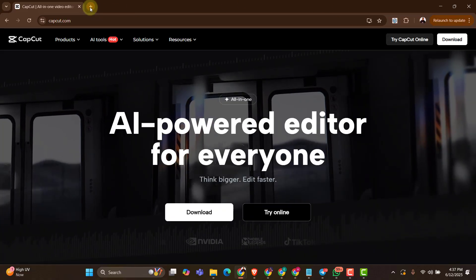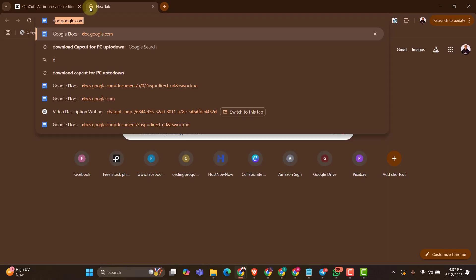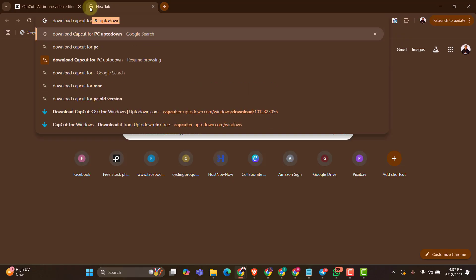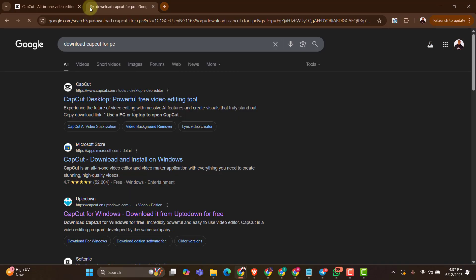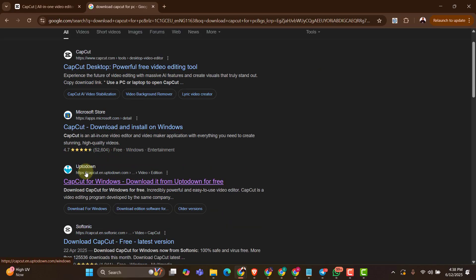So I'll open up another tab on my PC and I'll just search for download CapCut for PC. We are going to see the option from CapCut.com which is the official website and that is not what we are interested in. Of course, they are going to lure us to download the newer version which has almost all the features for the Pro version. So let's scroll a little bit down and look for the option from the uptodown website.